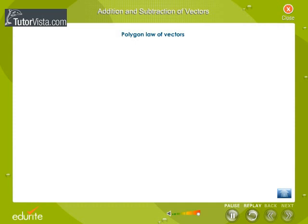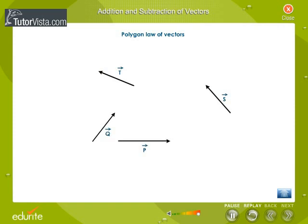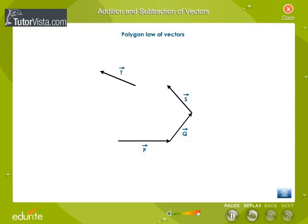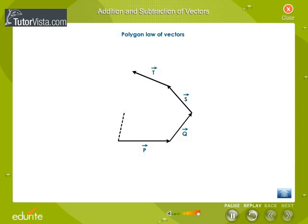Polygon law of vectors. Polygon law of vectors is used for the addition of more than two vectors. Let us consider four vectors: vector P, vector Q, vector S, and vector T as shown in this figure. Displace vector Q parallel to itself till the tail of vector Q touches the tip of vector P. Similarly, displace vector S parallel to itself till the tail of vector S touches the tip of vector Q. Now, a vector R running straight from the tail of vector P to the tip of vector T will be the resultant of vector P, vector Q, vector S, and vector T. This is the polygon law of vectors.